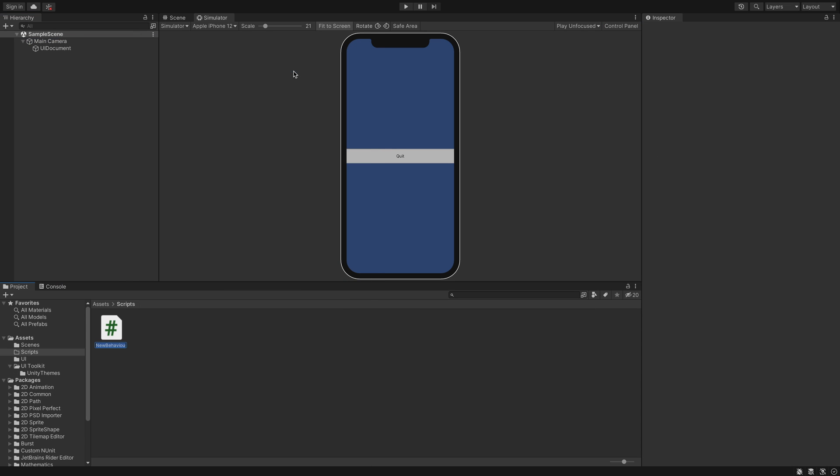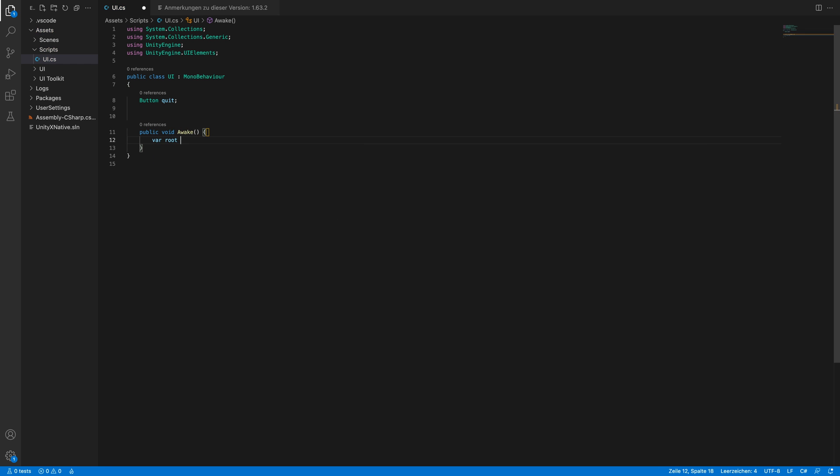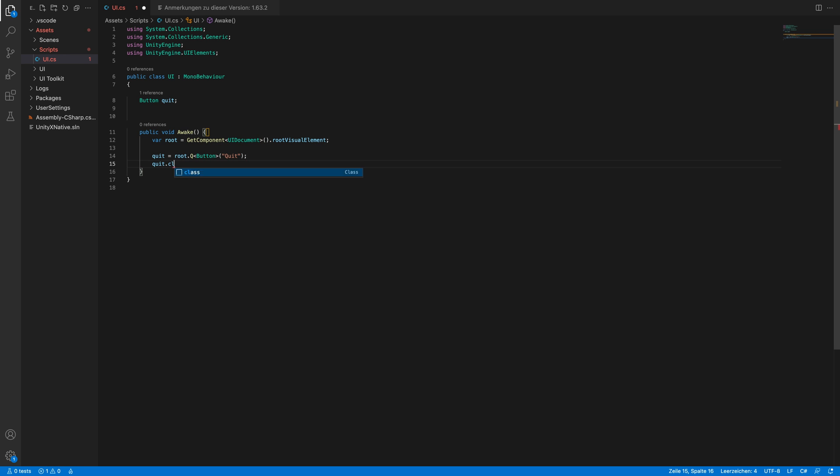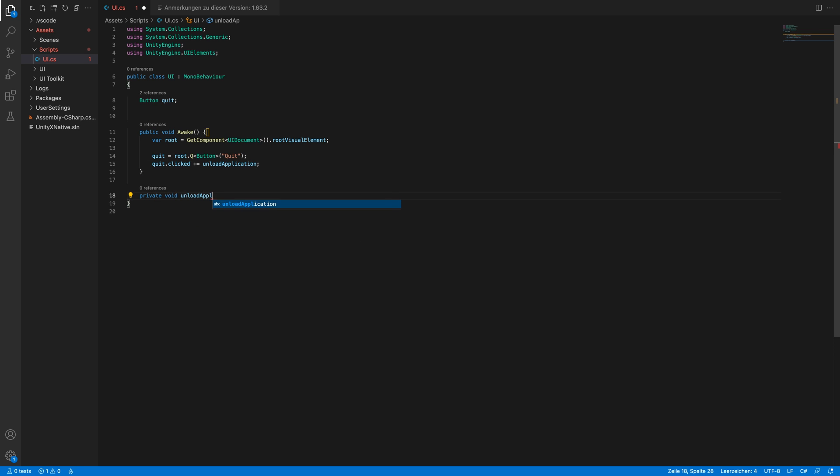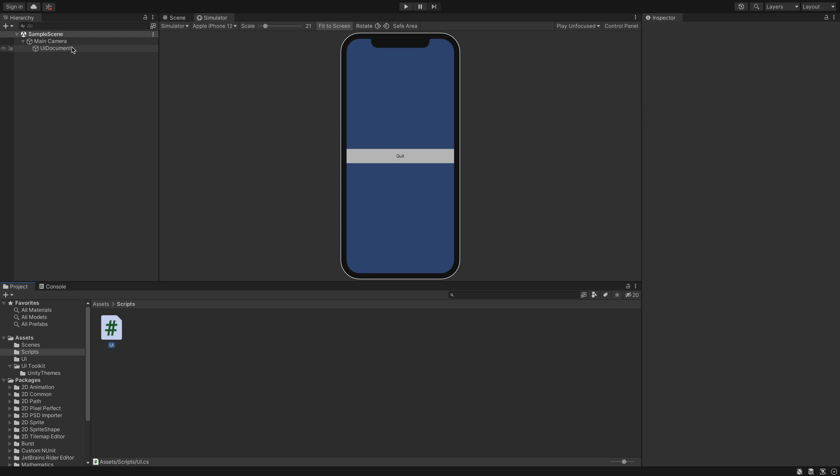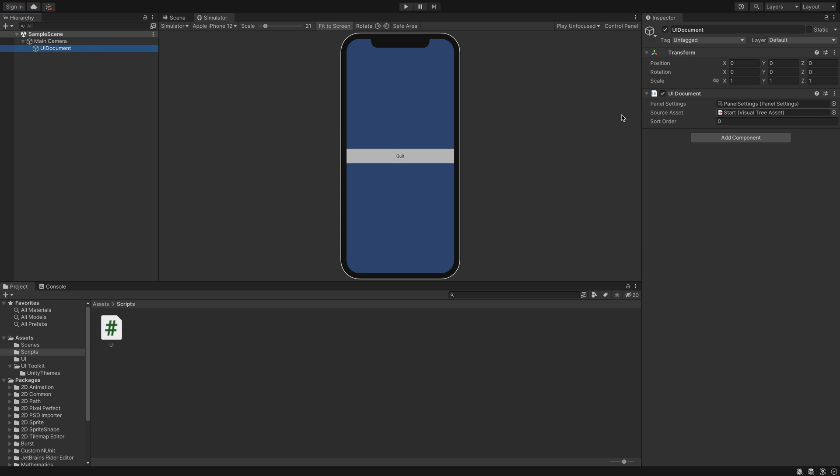Now we can create a UI script. We just need to get the button and we will add an onClick method. And this is everything we need for this sample project. First we will debug it to see if it's working.